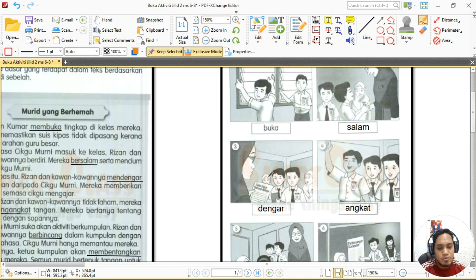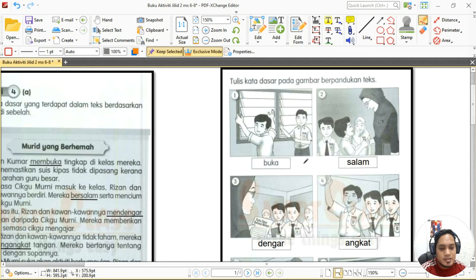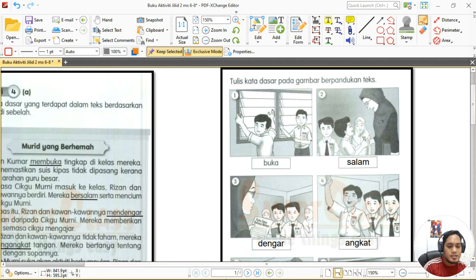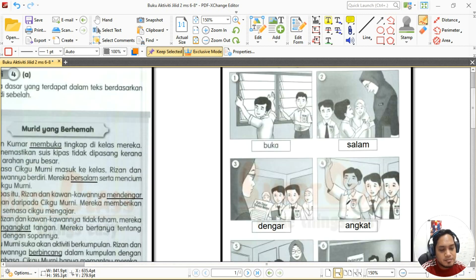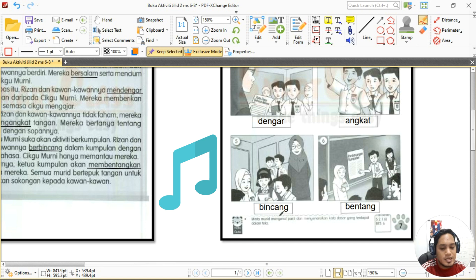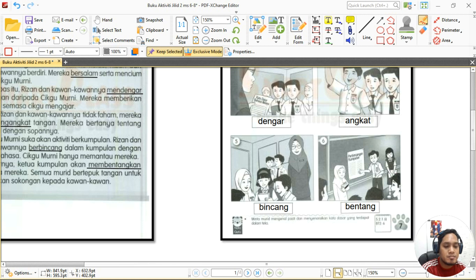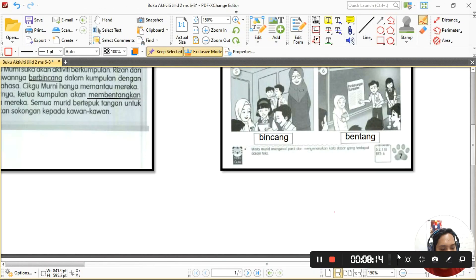Jadi murid-murid, kita sebut sama-sama: nombor satu 'buka', nombor dua 'salam', nombor tiga 'dengar', nombor empat 'angkat', nombor lima 'bincang', dan nombor enam 'bentang'. Sekarang kita nak masuk ke muka surat lapan.